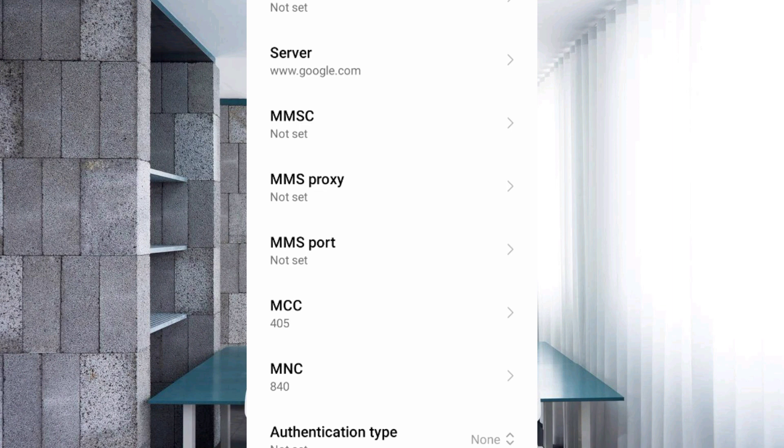MMSC: not set. MMS proxy: not set. MMS port: not set. MCC: not set. MNC: not set.